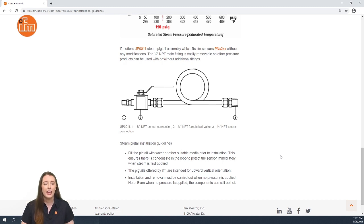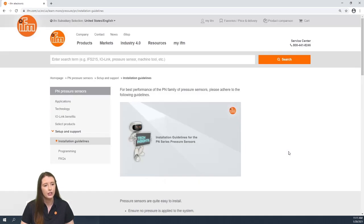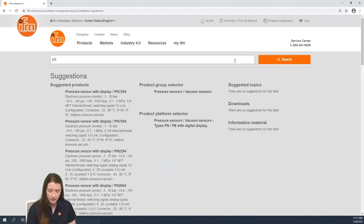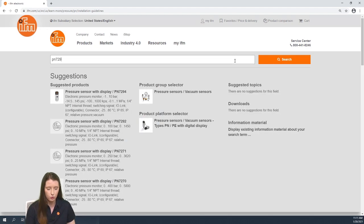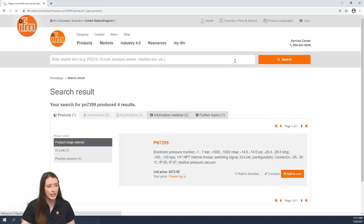So now let me show you how to navigate to the data sheet of your specific part number, so that you can see the technical details on your part. In this video, I'm using the PN7299, so if you search that part number and hit enter,